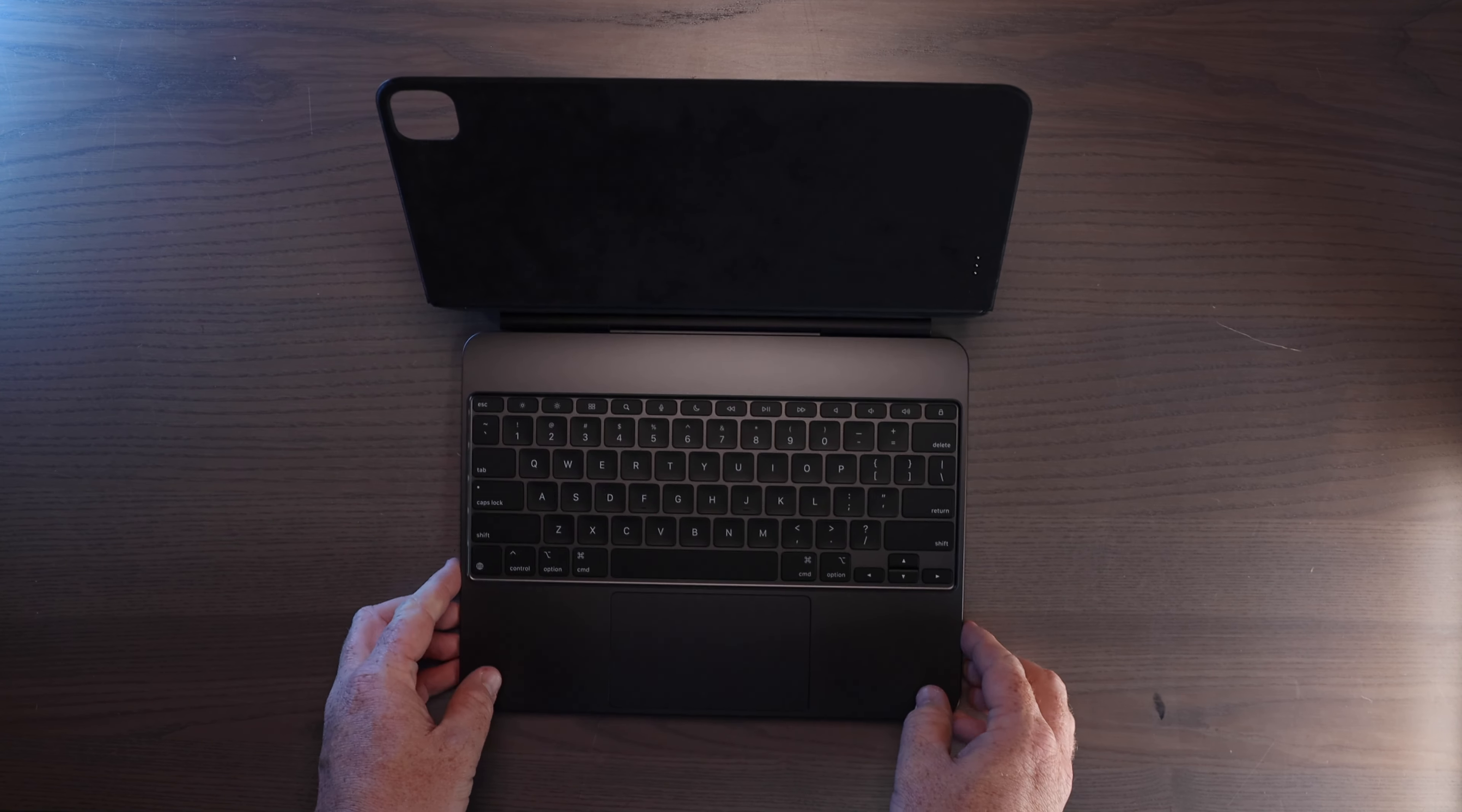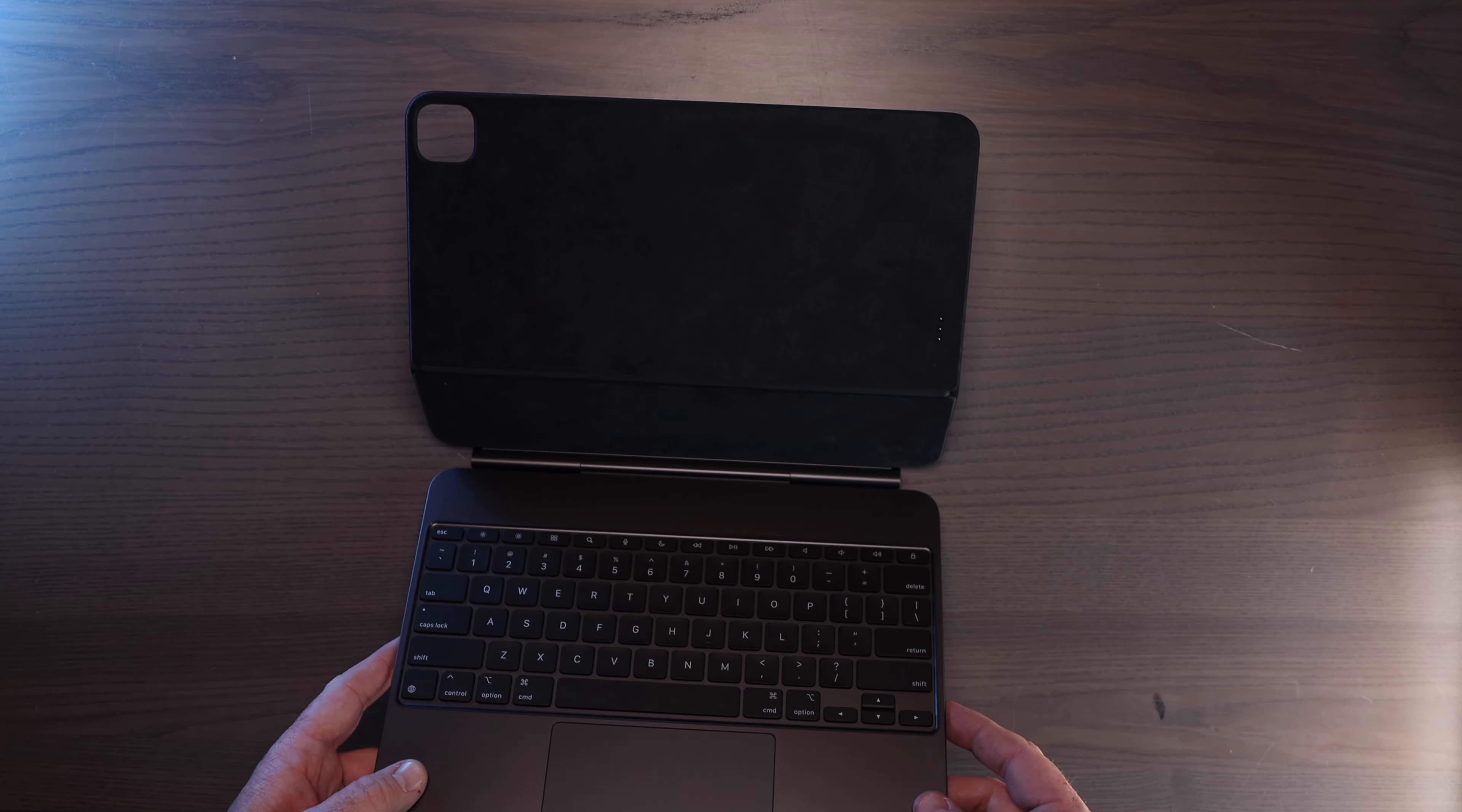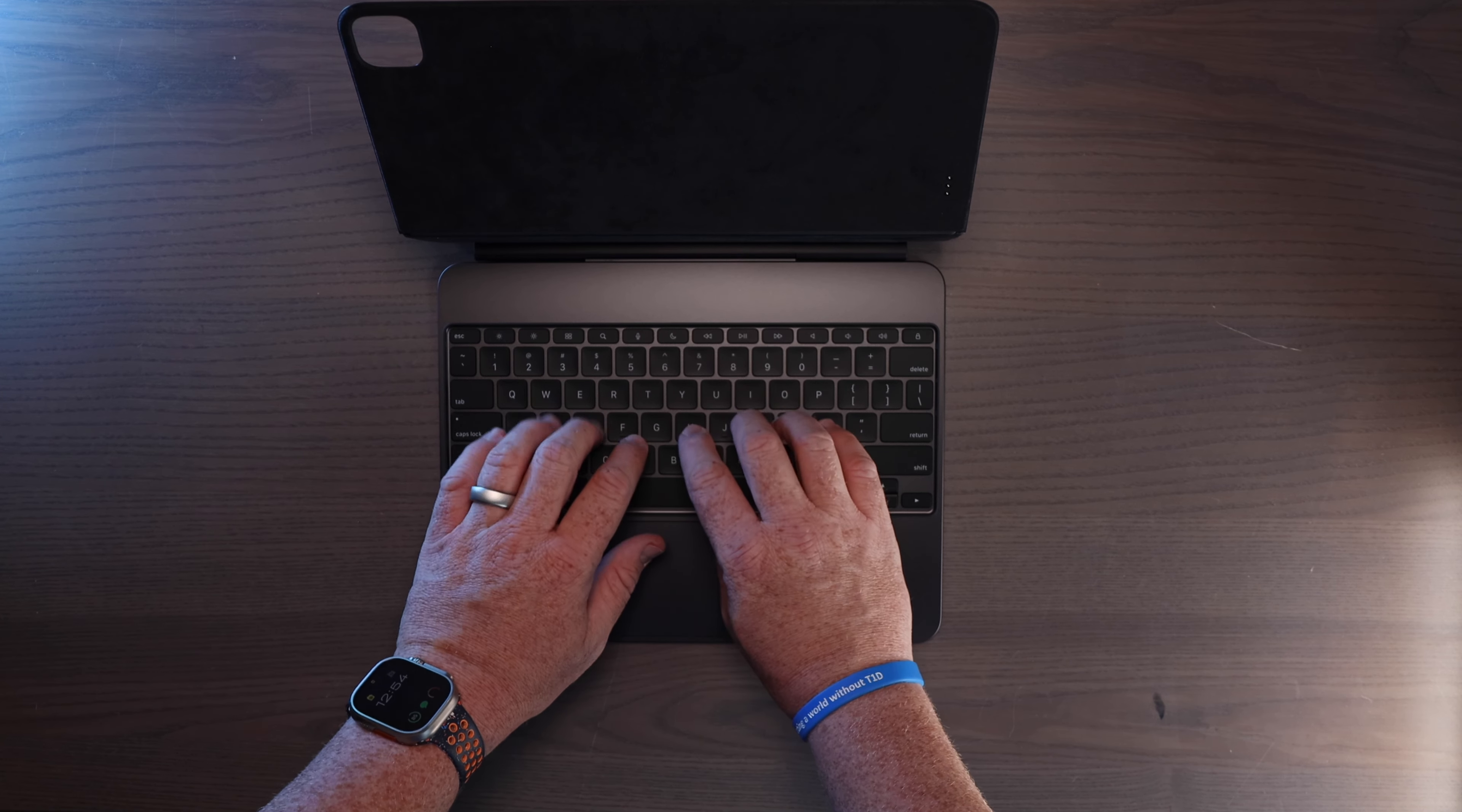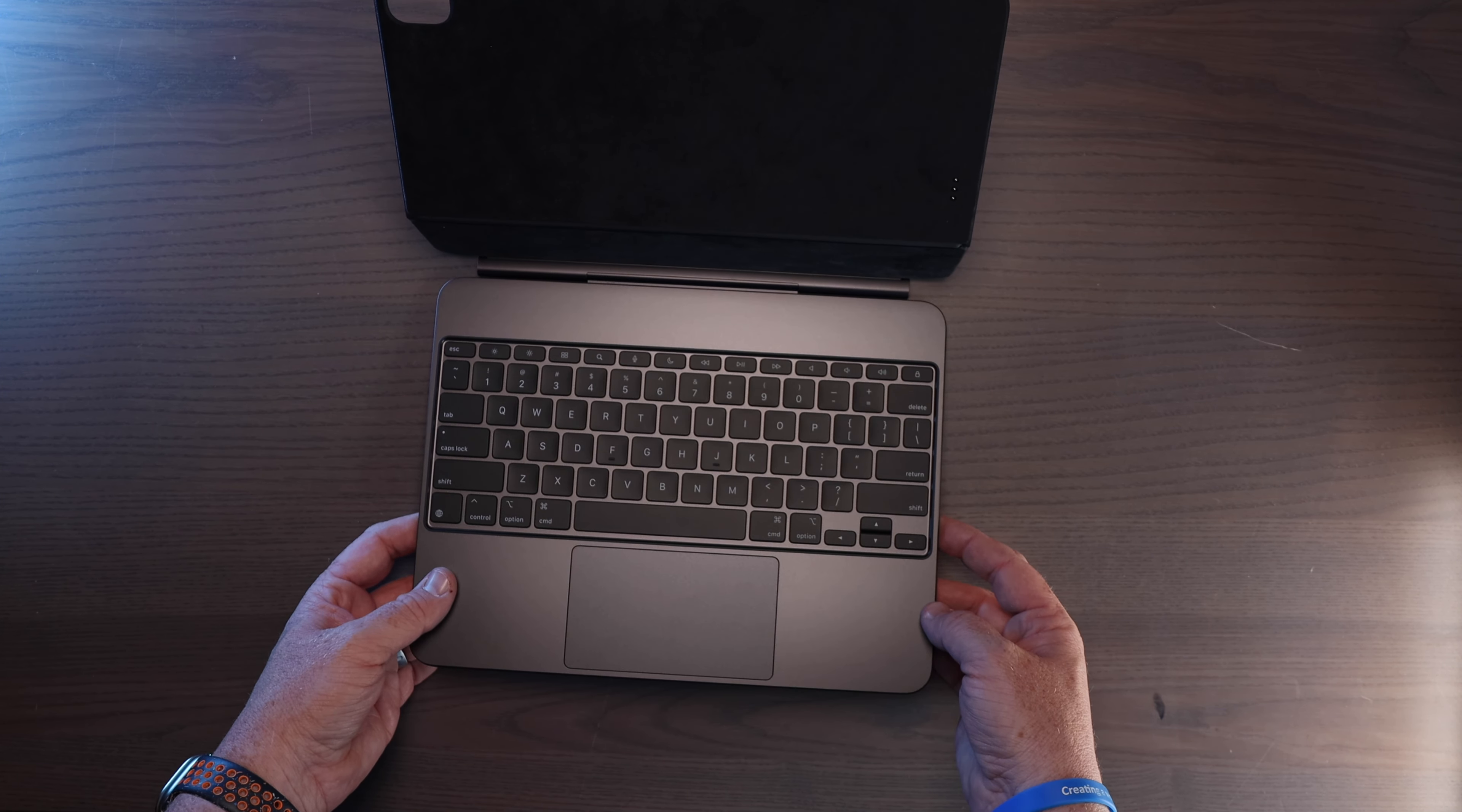Rumor is that this is a new magnet configuration for the new iPad Pro. And so we'll have to see what that's like as well. But this is what the new Space Black Apple Magic Keyboard looks like for the iPad Pro M4.